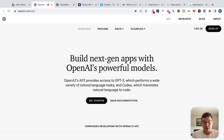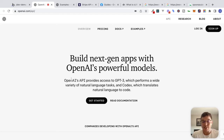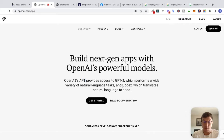Let's get started. I'm on the OpenAI website right now. If you've never heard of OpenAI, it is a company that makes AI. OpenAI's API provides access to GPT-3, which performs a wide variety of natural language tasks, and Codex, which translates natural language to code.